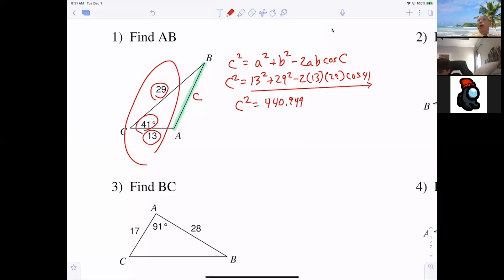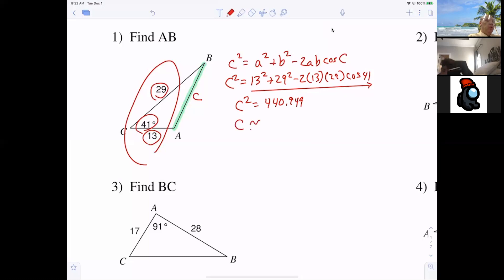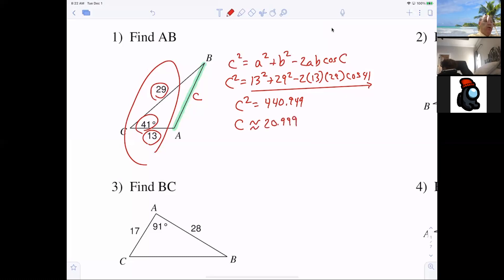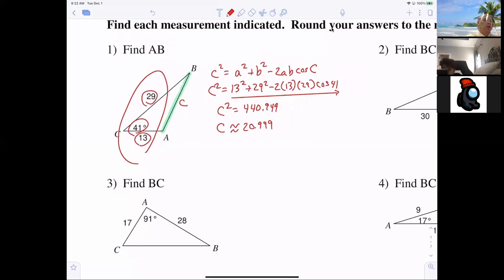Some people look at that and forget that it represents C squared. Obviously C can't be 440 if the other two sides are 29 and 13. But some of you on your test are going to leave it like that. You have to remember — you take the square root. So C is roughly 20.999.